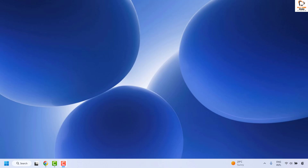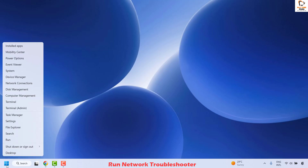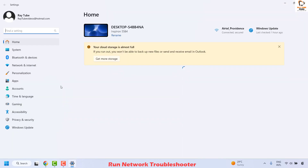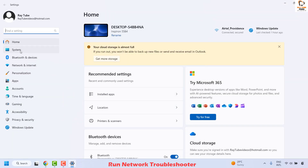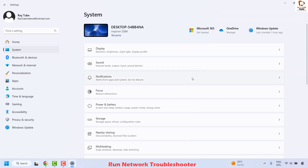Once this is done, check if your issue has been resolved. If you are able to connect to the internet, you don't need to try the next step. The next step is to run the network troubleshooter. To do this, right-click on the Start button, click on Settings, then click on System.